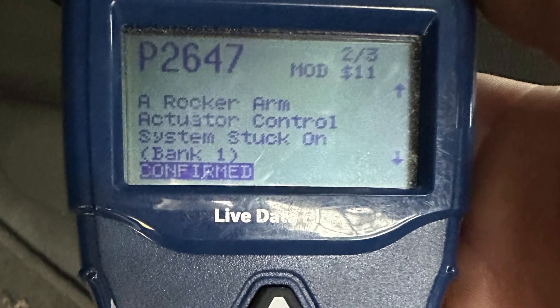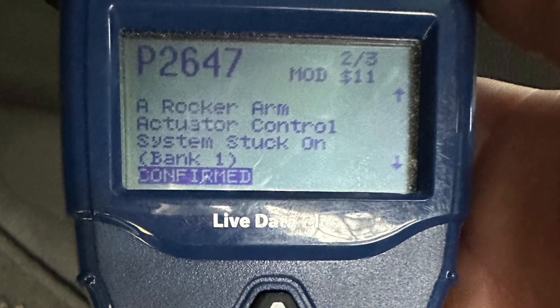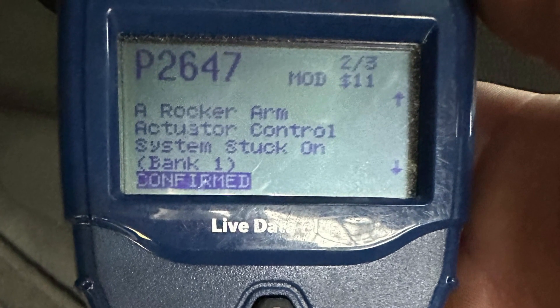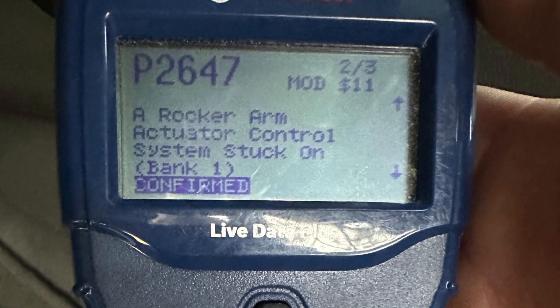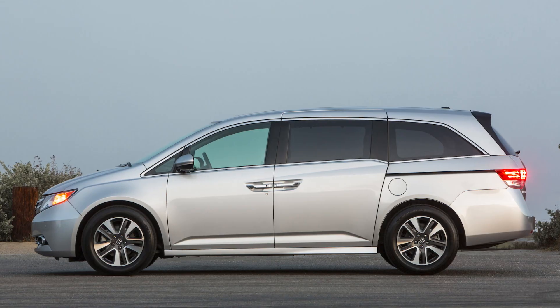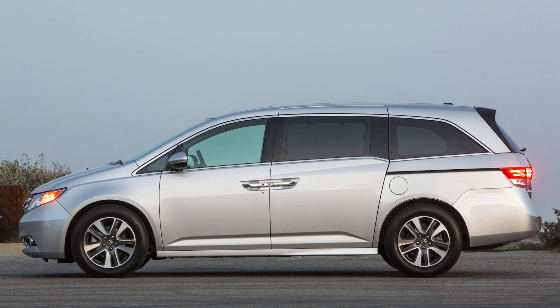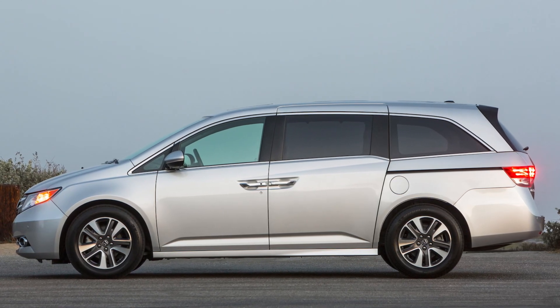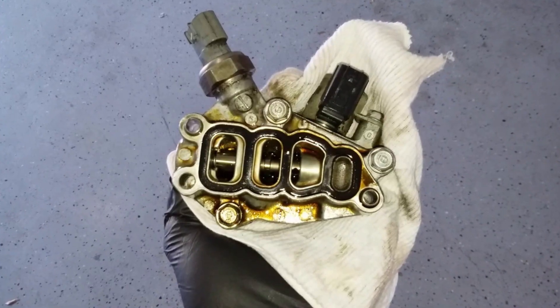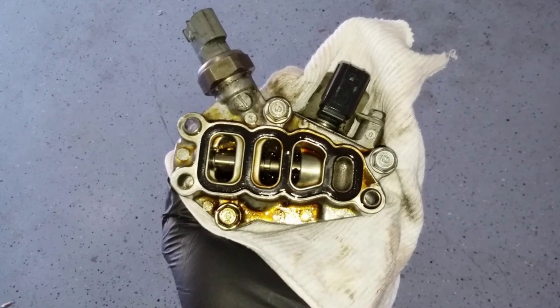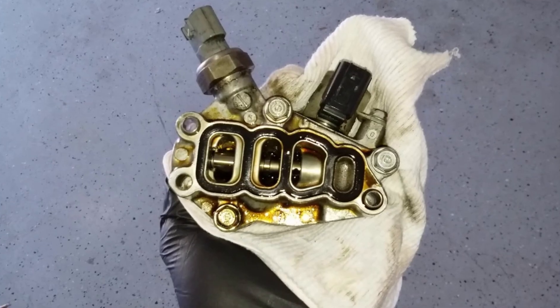If you get a P2647 trouble code in the Honda Odyssey, or actually any Honda vehicle, very often the problem is with the rocker arm oil pressure switch.